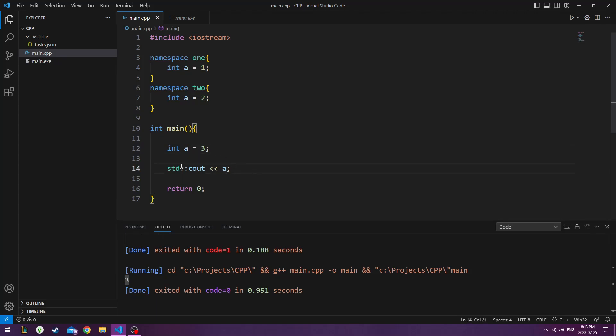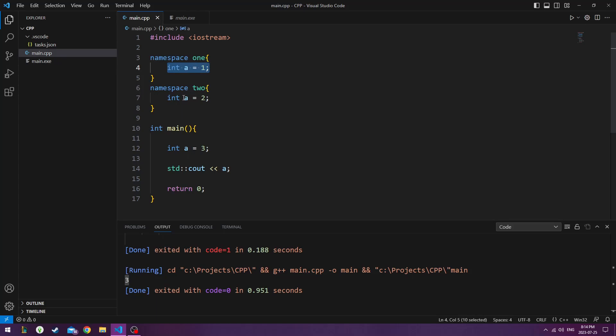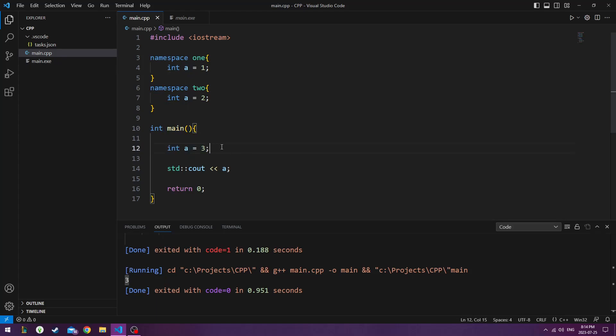Because this, by default, uses the local version of the entity. So this is the entity in the main block. This is the entity in namespace 2 block. This is the entity in namespace 1 block. They're all the same variable name. And they're all different entities. But this one's native to this block. So this one's the default one. That's what gets printed out by default. If we want to print out something else...